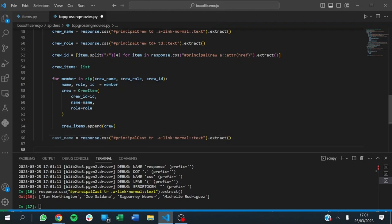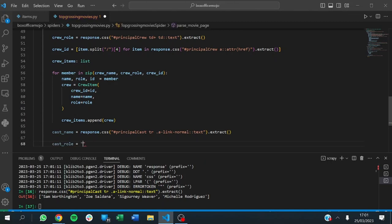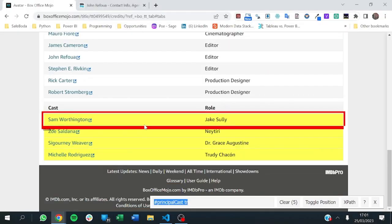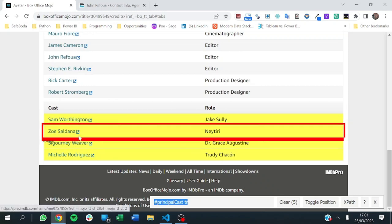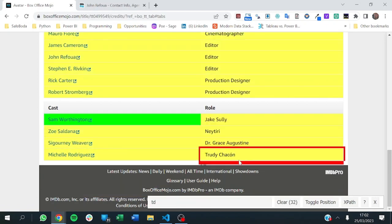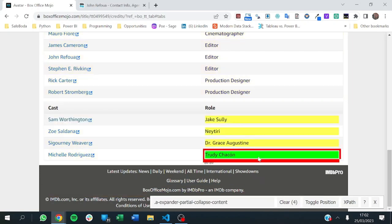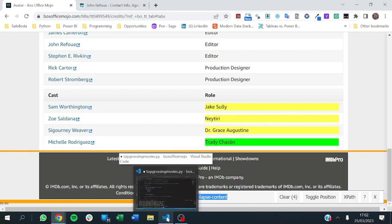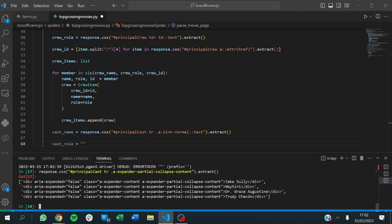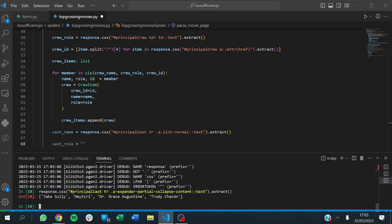Up next we want the cast role. We do the same thing — cast_role equals the appropriate selector. This time we focus on the part without a link text for the role column. We return the result as text. We have all our cast rows — Jake Sully, Dr. Grace, Trudon — and we confirm it's correct. That works fine.